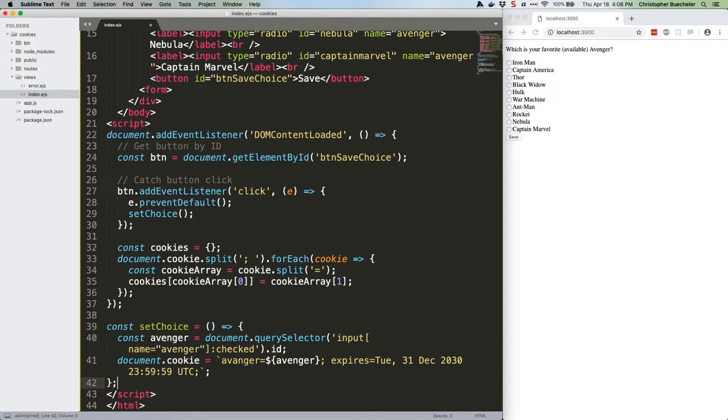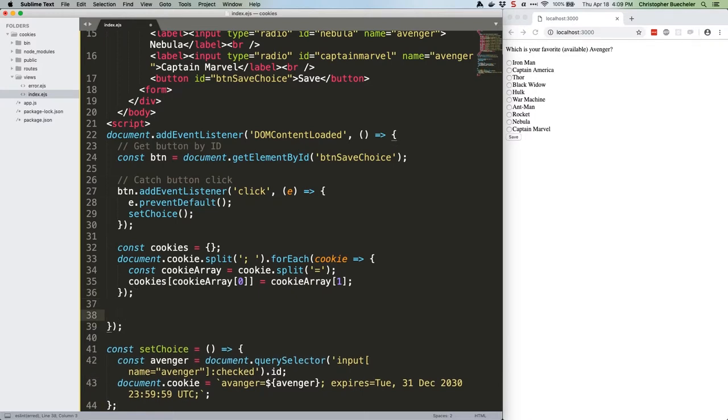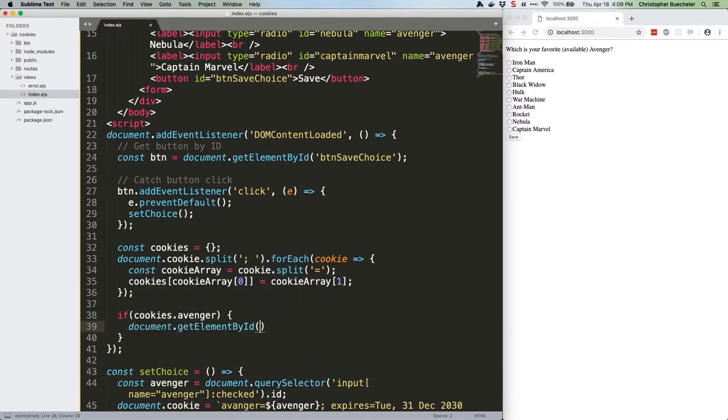We need to use the stored cookie to select the proper radio button. This code goes just below all the code we wrote to parse the cookies. So here, it looks like this. That's it. Save the file.